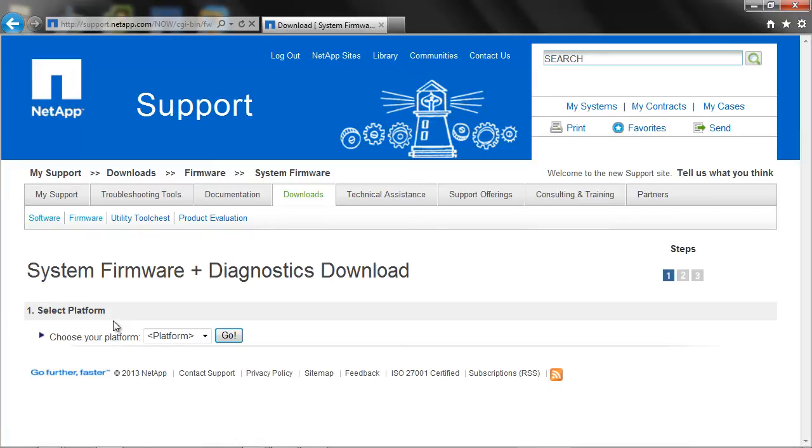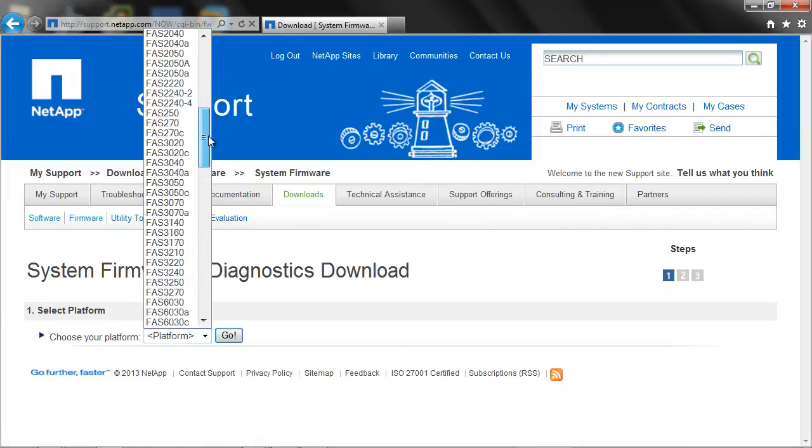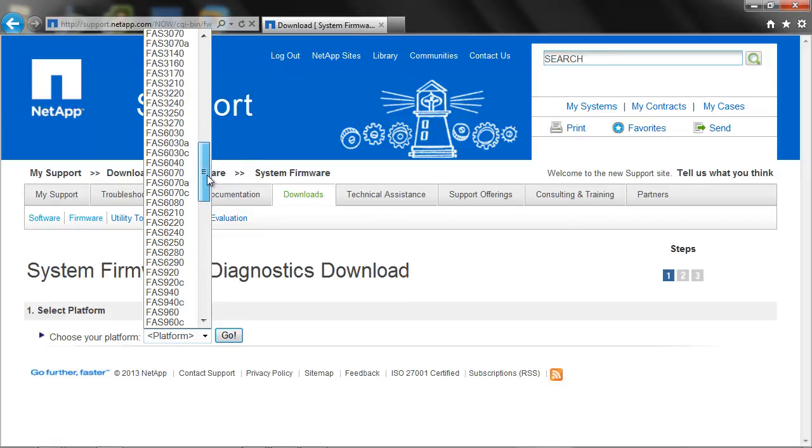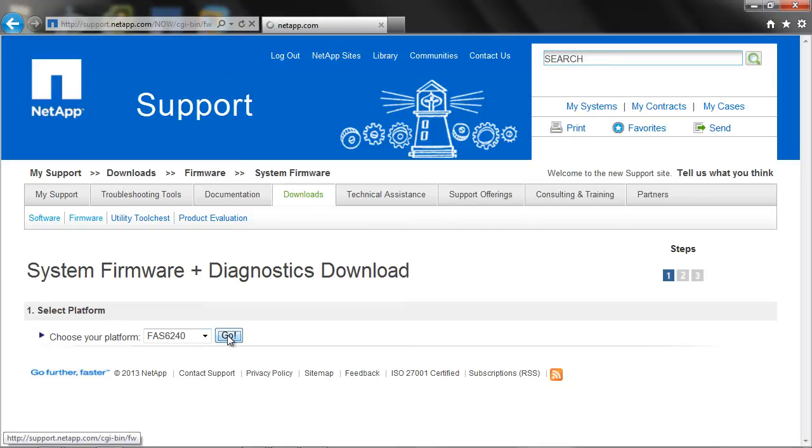Select the appropriate controller platform. In this example we are using FAS 6240.